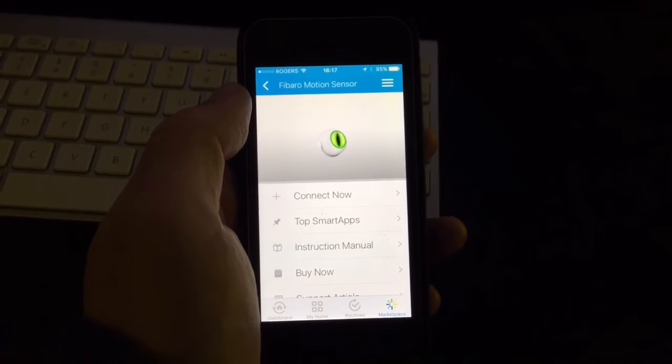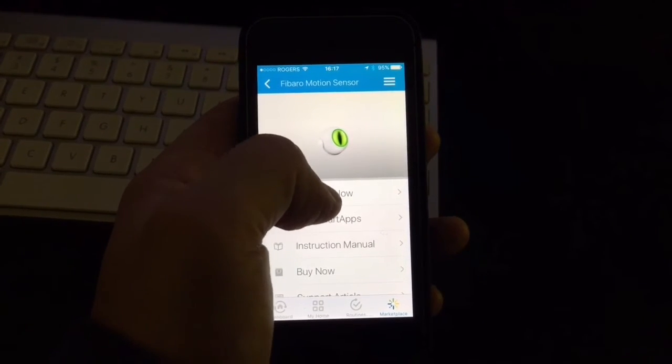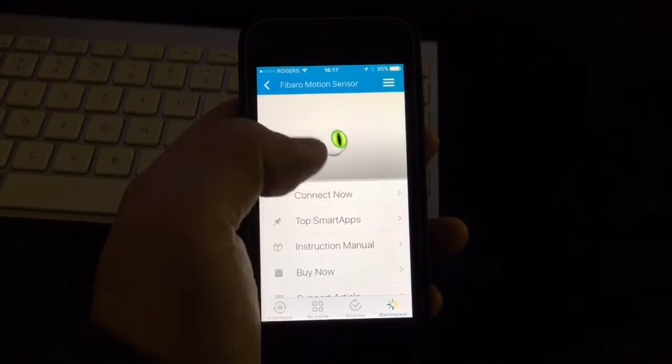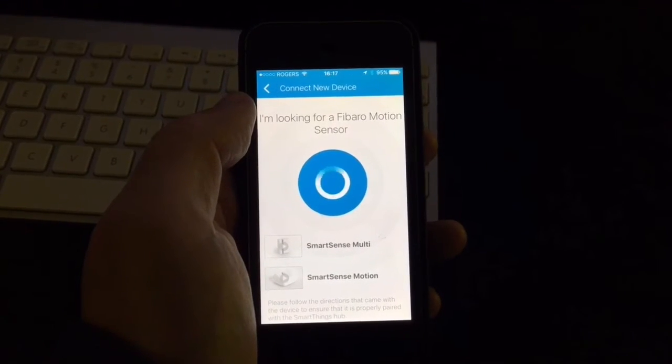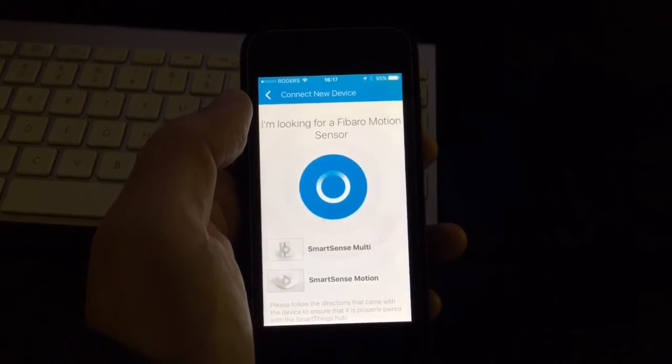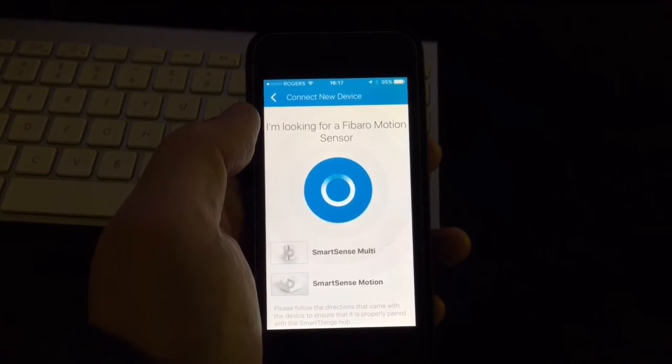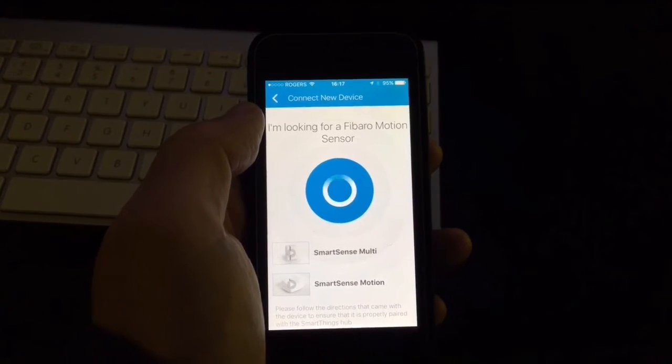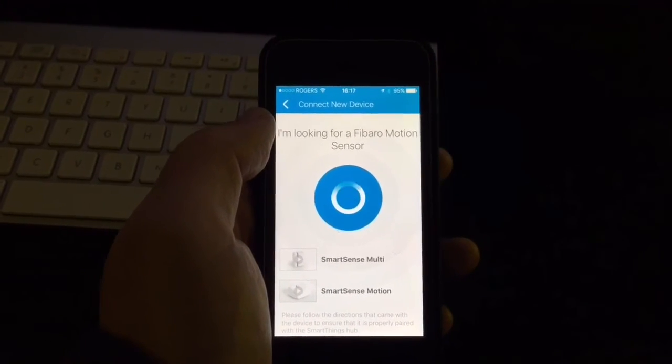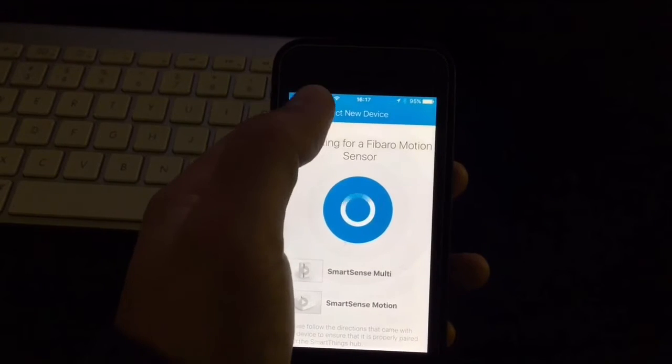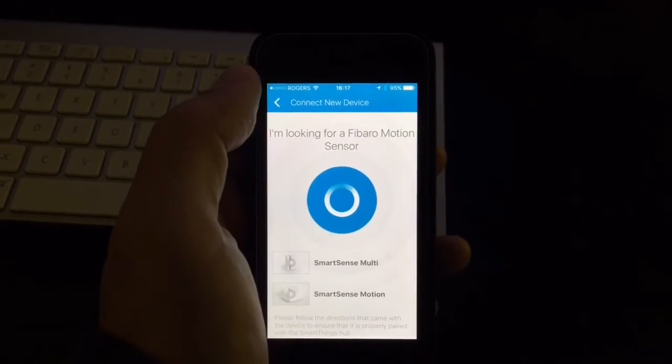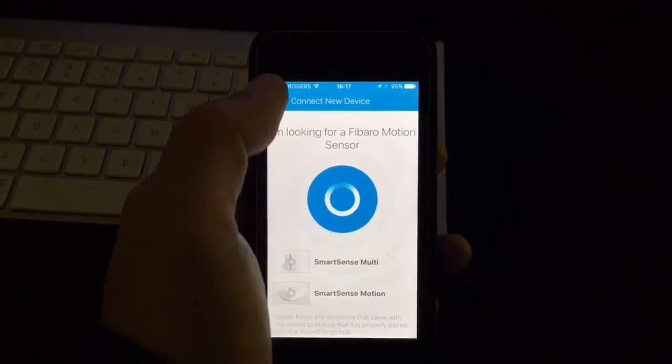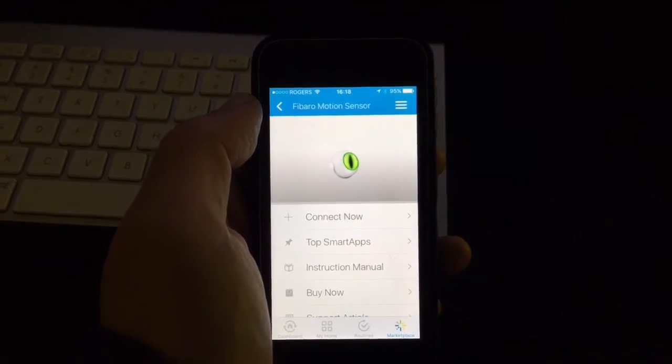And then here it is. And then you just select connect now. And if you don't have any motion sensors discovered, it should come up here and install. In my case, it's already installed, so it's not going to show up. I already added it, but this is just all that you have to do and it will pick it up.